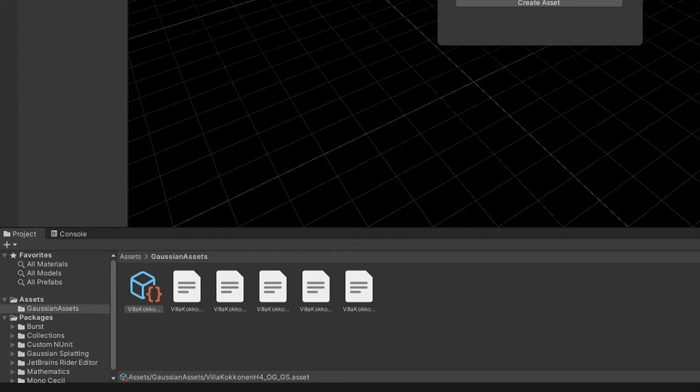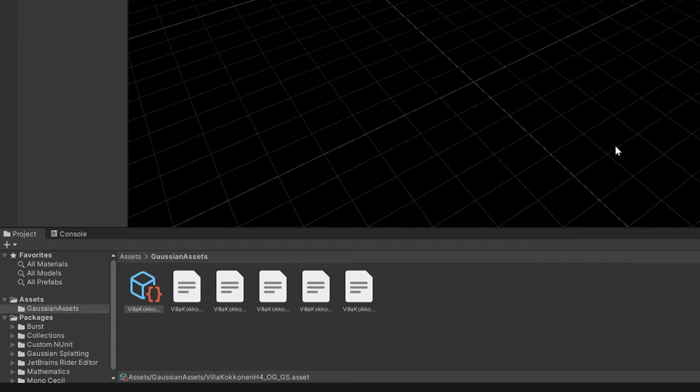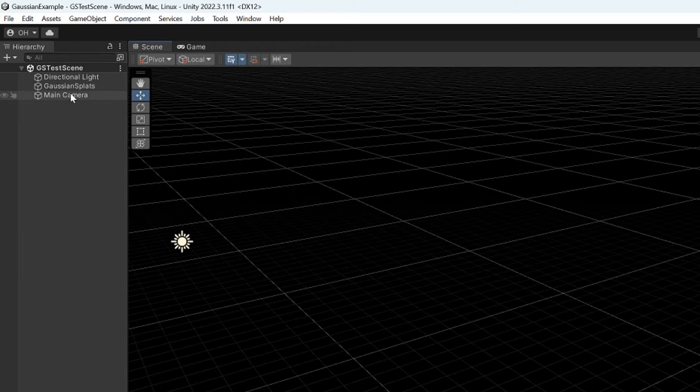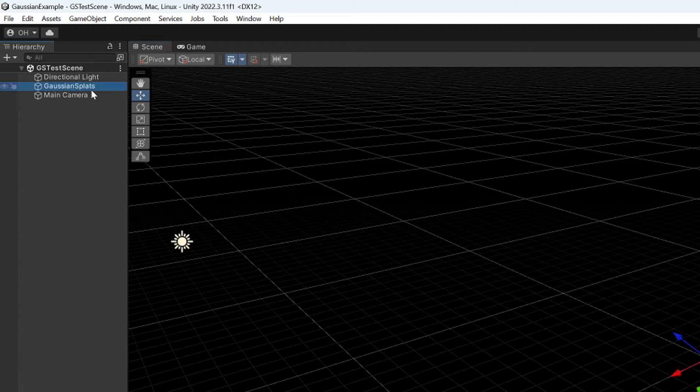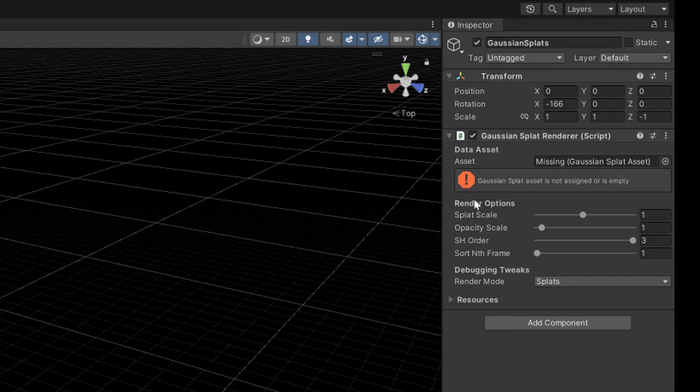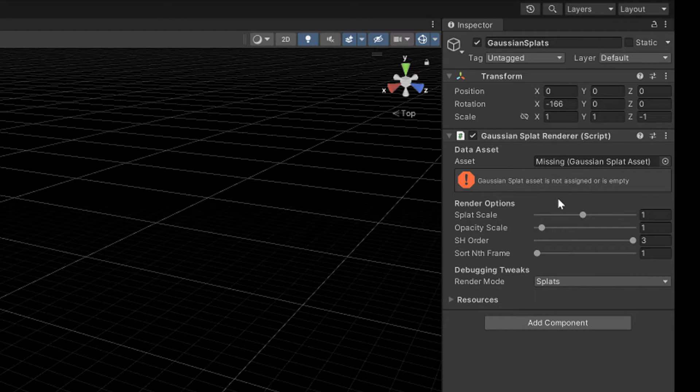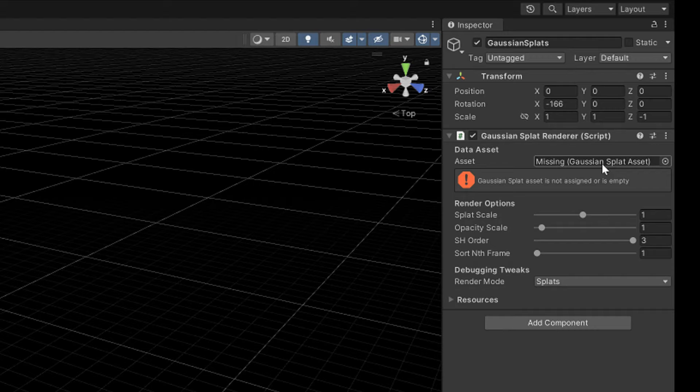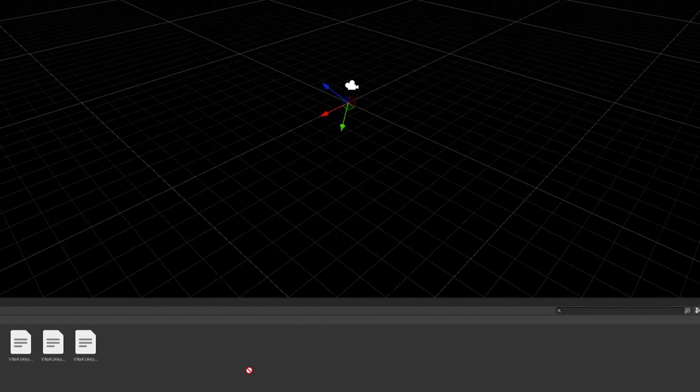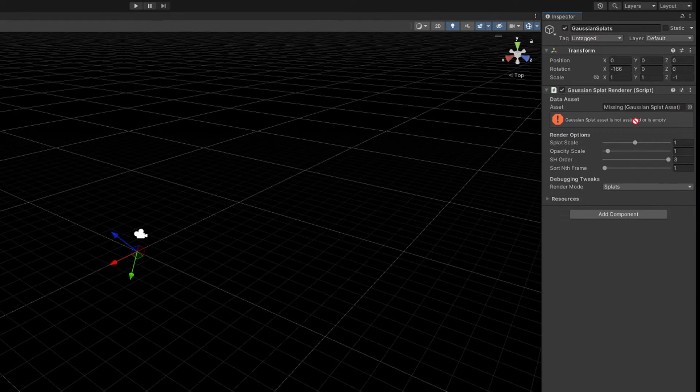After importing, a bunch of these different kind of files will appear in the Gaussian asset directory. Next we will need to activate this Gaussian splat object from the hierarchy list, and then to the right side into this data asset field we can drag the file that we just imported.